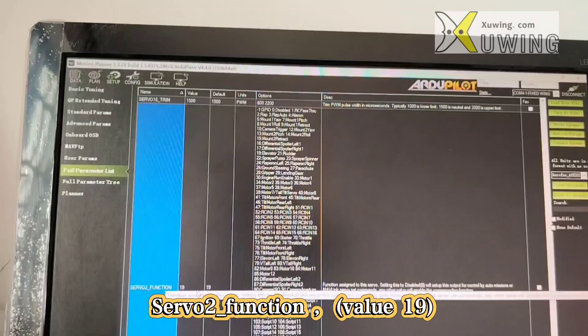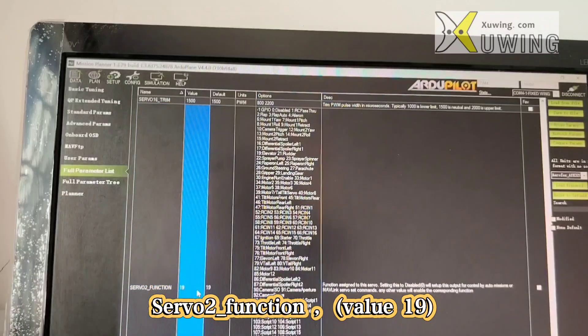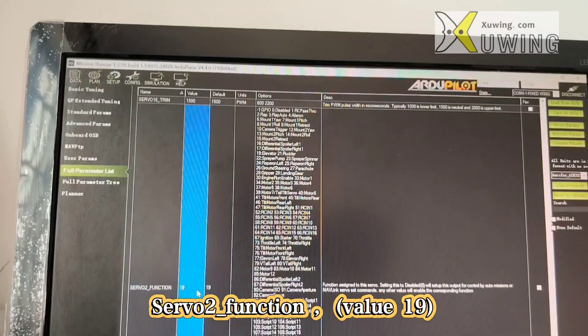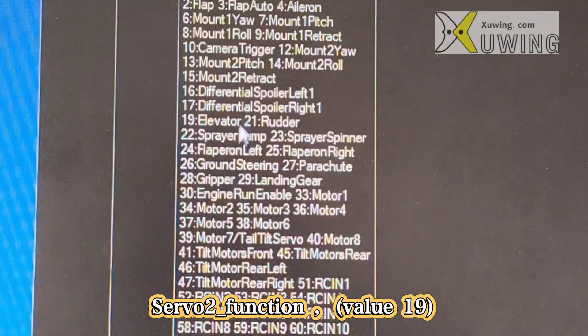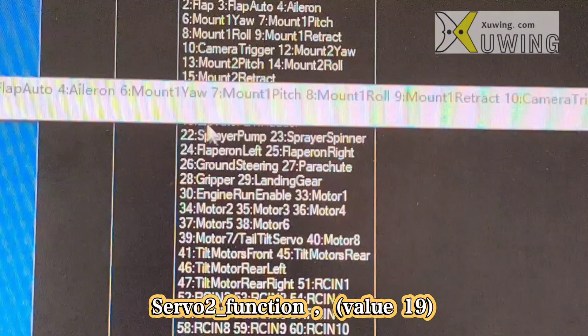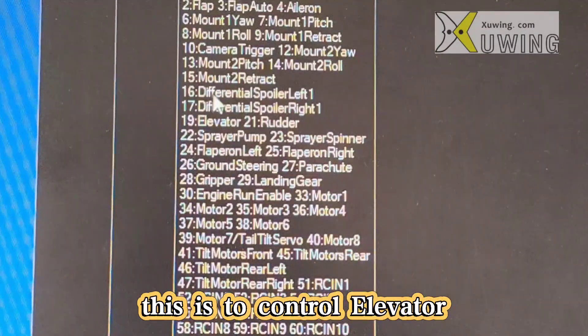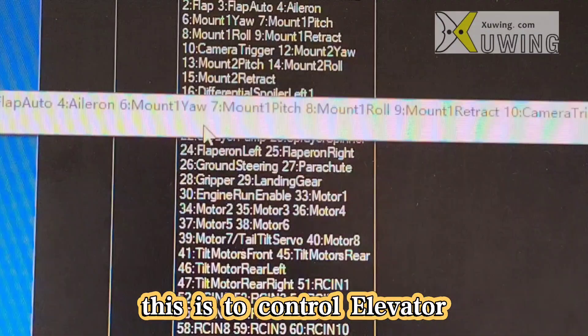Server2 function, mine is 19. You can see here, 19 is the elevator.